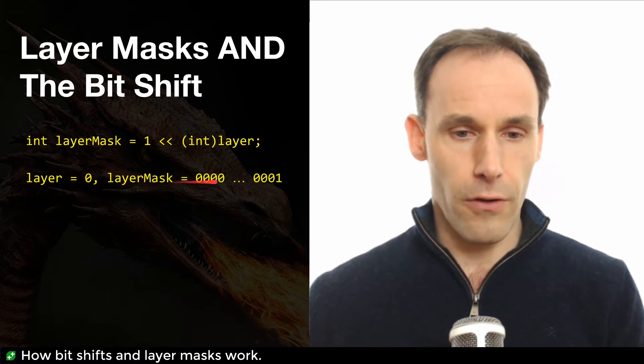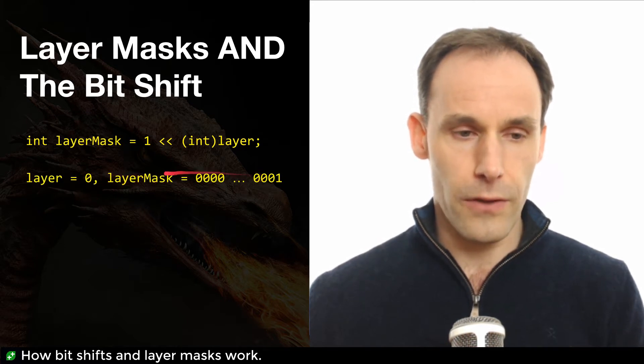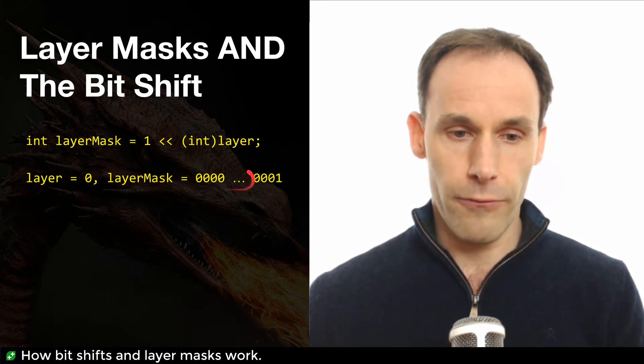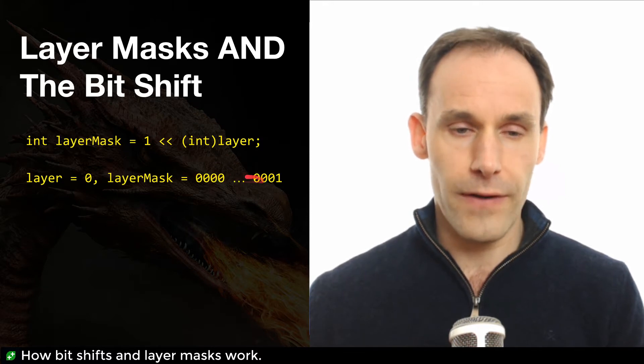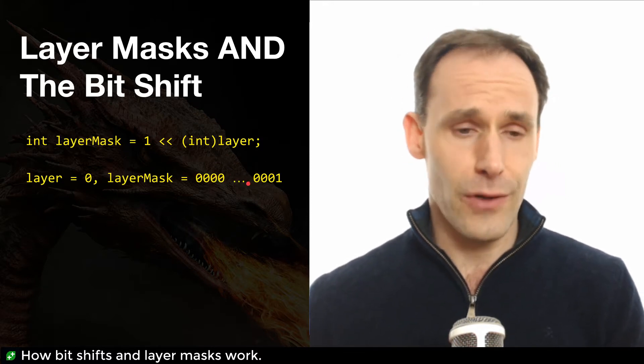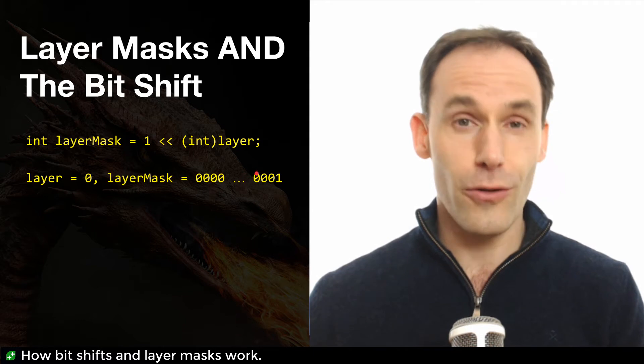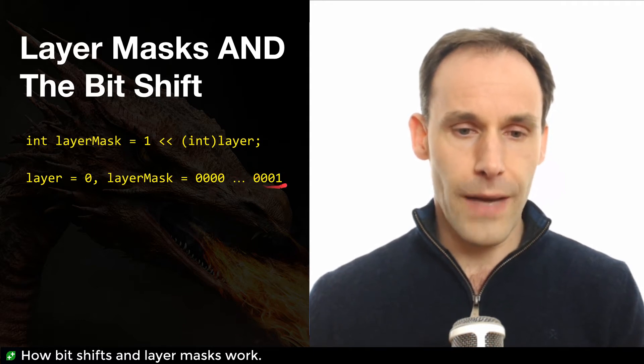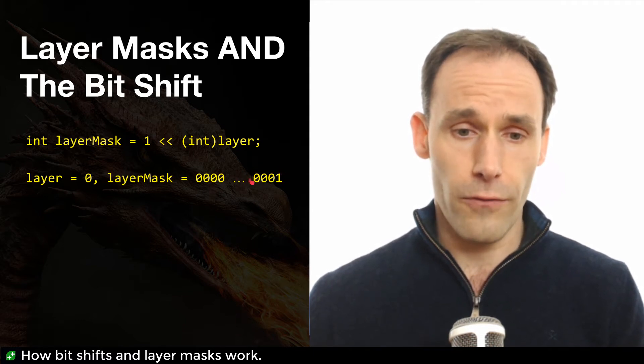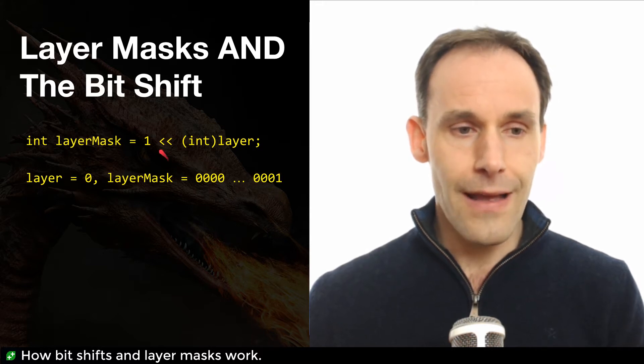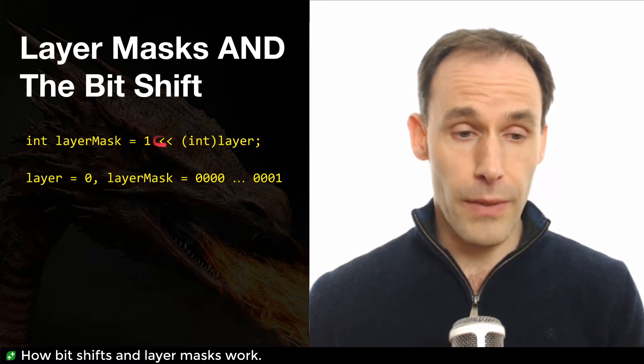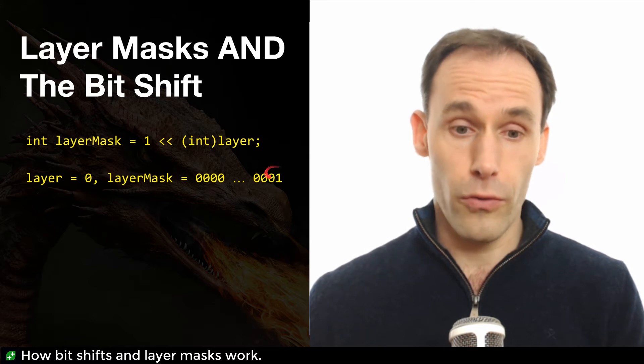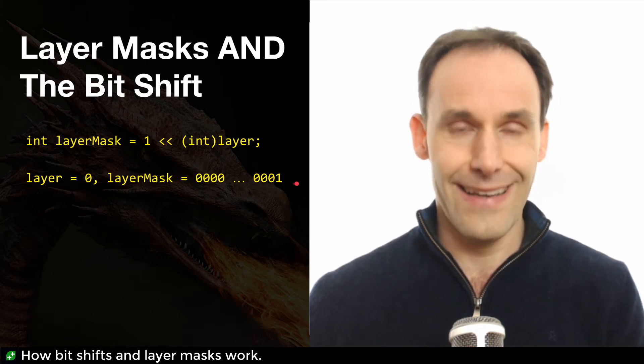Well, if the layer was zero, then the layer mask would simply be this, because the number one in binary is what you see on the screen here, lots of zeros. I've left out all the middle zeros because we've got a 32 or 64-bit integer here. But what matters is the last bits over on the right-hand side here, the least significant bits, and that is just the number one in binary bit shifted by zero, so not moved. So that's not bit shifting.